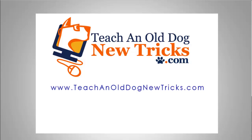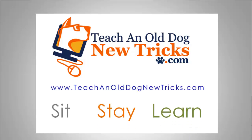TeachingOldDogNewTricks.com. More than 40 hours of free computer training. Sit, stay and learn.